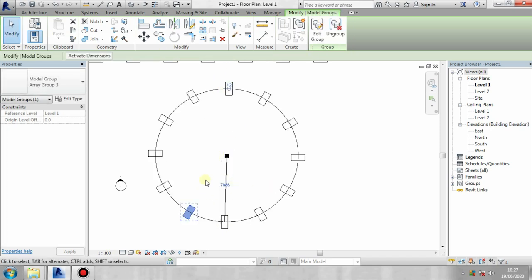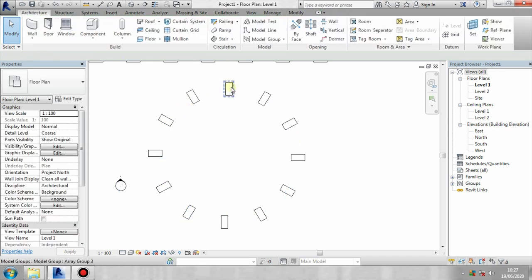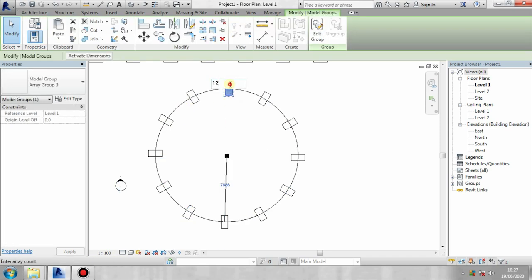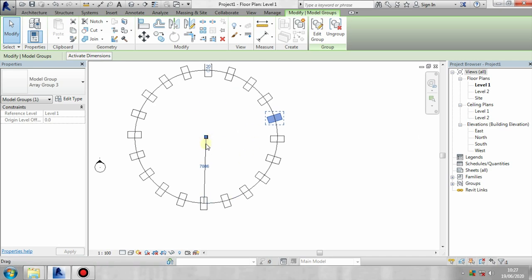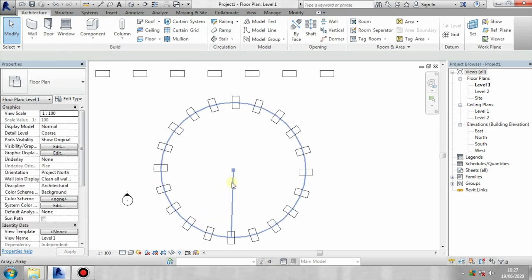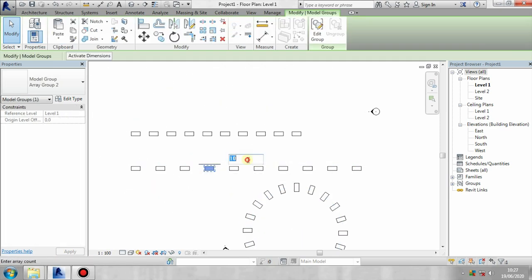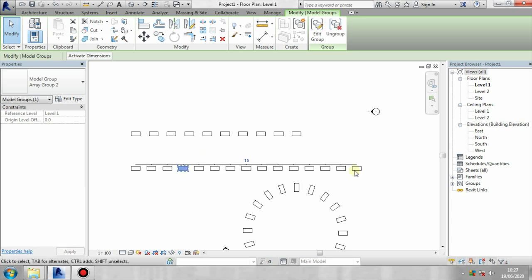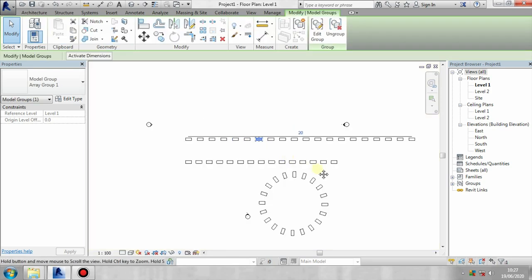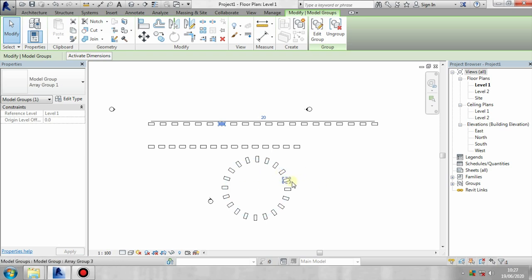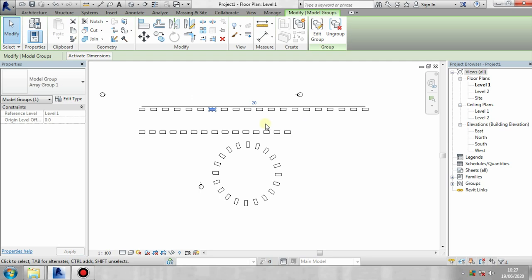We are going to create a circle in this element. We are going to edit the option. If you are going to edit it, you can select it. The distance is going to change. If you click here, I will add 8000. I will change this.